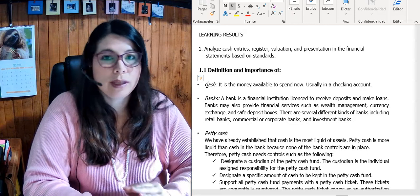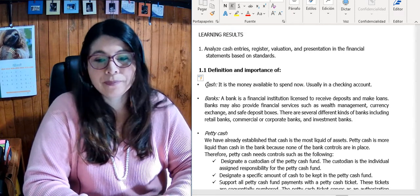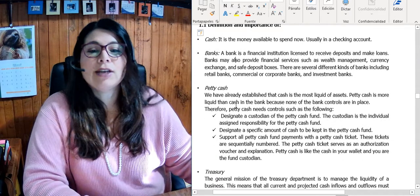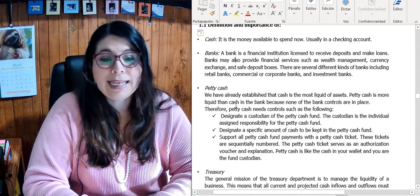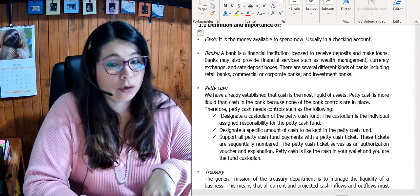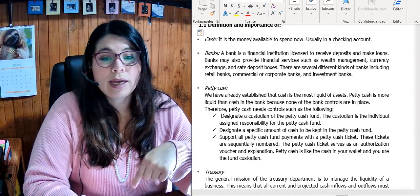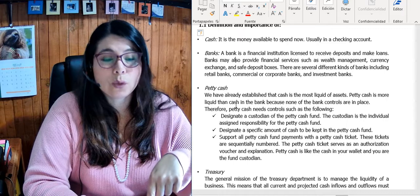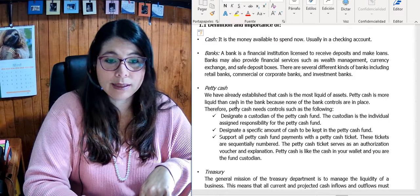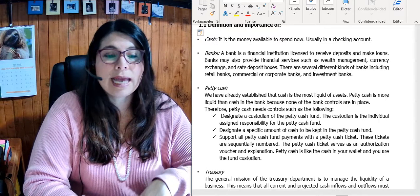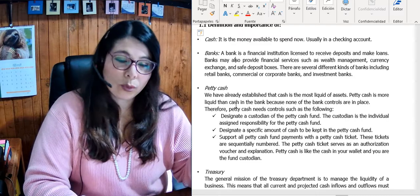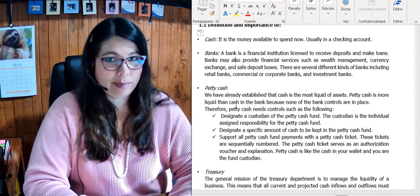Cash is the most liquid asset. The bank is a financial institution licensed to receive deposits and make loans. They may also provide financial services such as wealth management, currency exchange, and safe deposit boxes. There are several different kinds of banks, including retail banks, commercial or corporate banks, and investment banks.